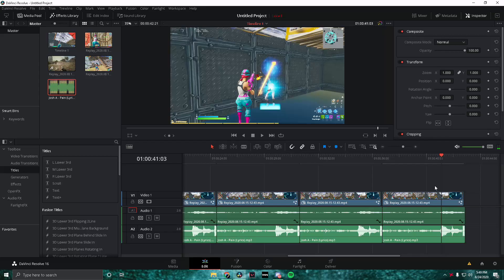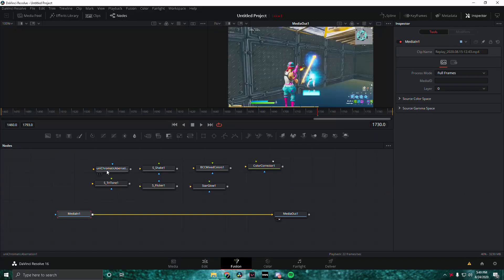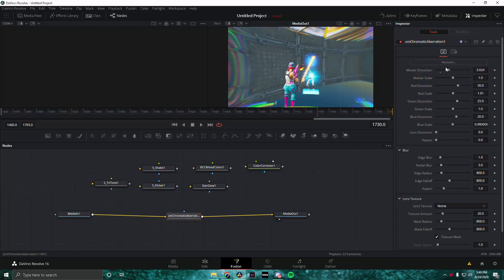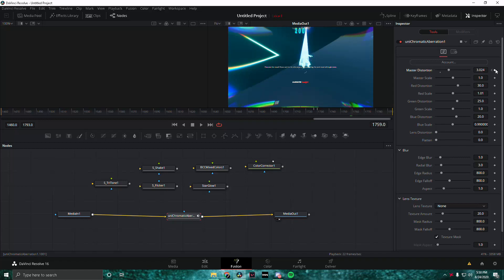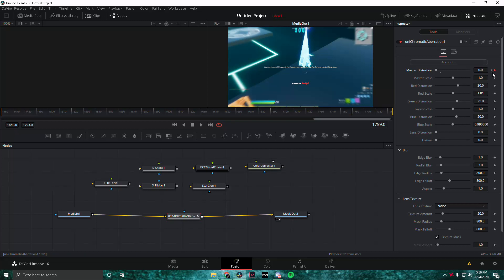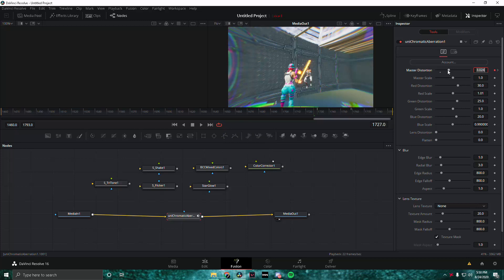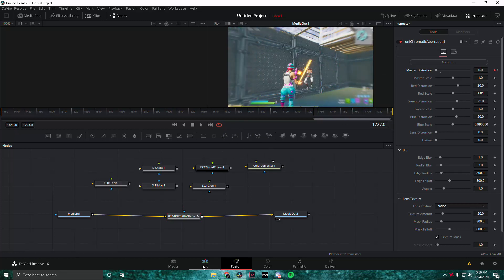For the last effect, make sure you're on the frame of impact and go back into Fusion. This is the Chromatic Aberration — a lot of people use this for cinematics but it looks great for clips too. The settings are basically the same except for Master Distortion which is at 3. Keyframe it once on the frame of impact, go left three frames and keyframe again, then go right however many frames you want and keyframe it. Put the Master Distortion down to zero on the rightmost frame, then go all the way right again and put Master Distortion down to zero one more time.